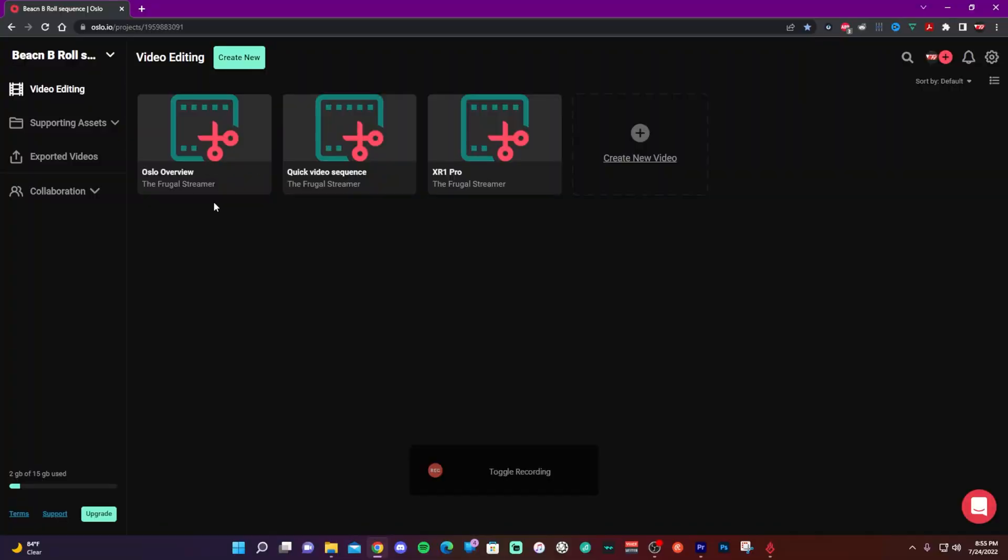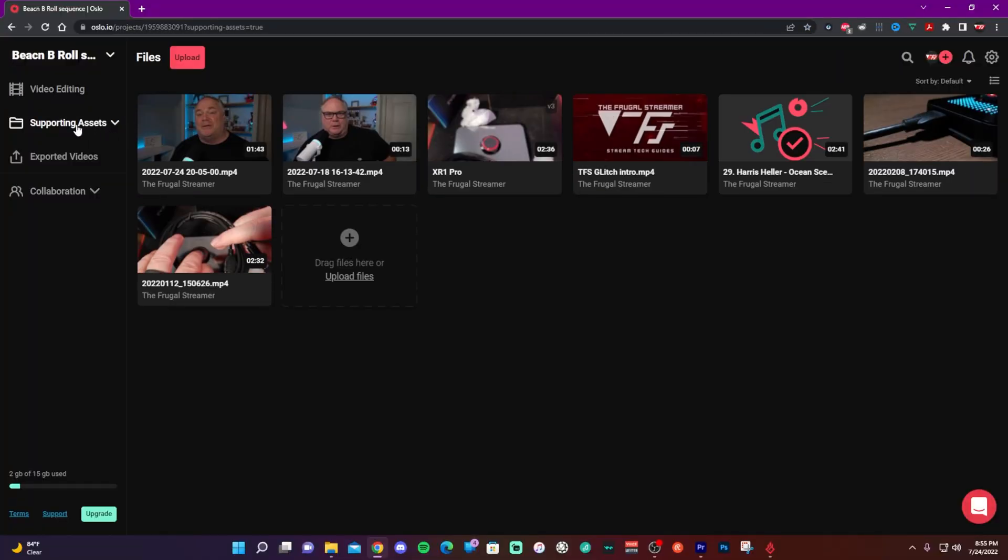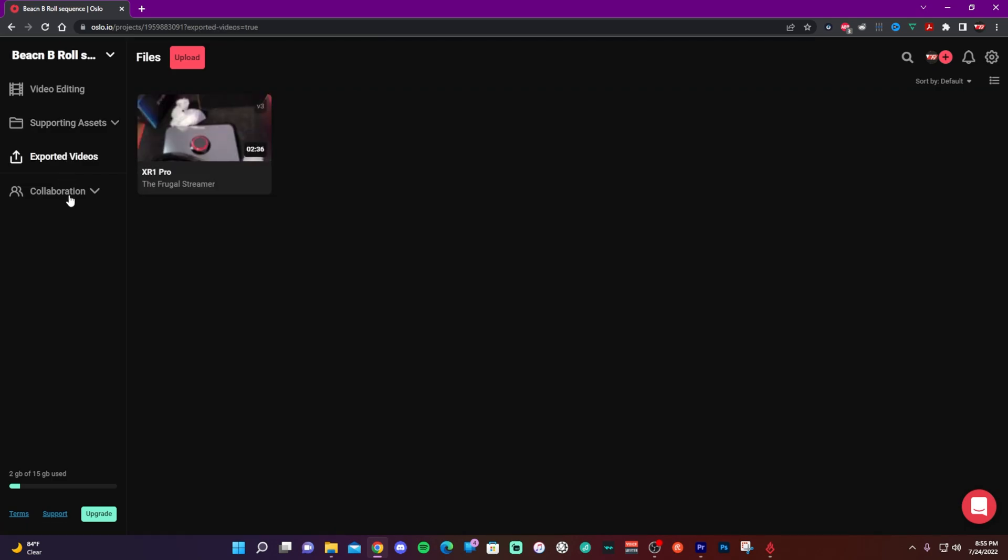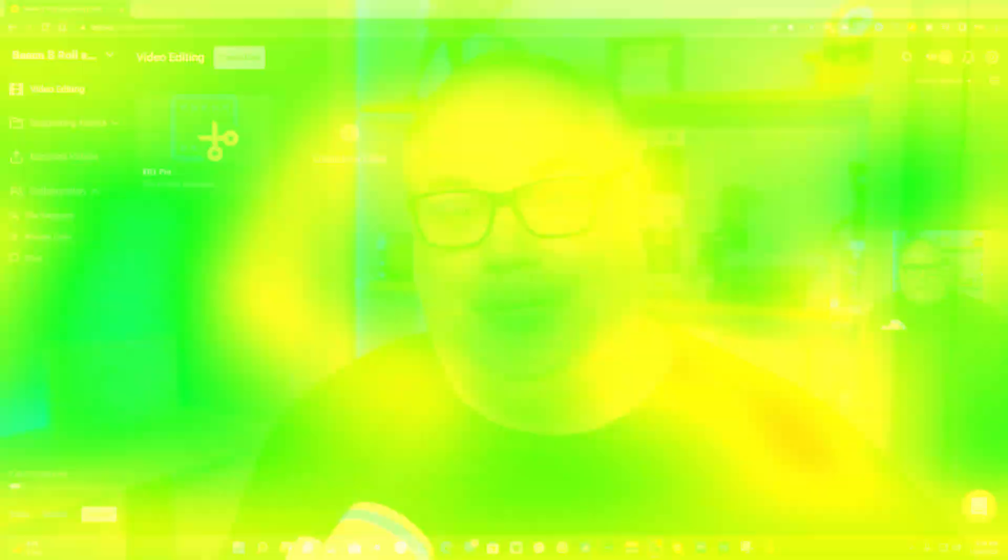Launch page is very easy, very simple to understand. And that is probably one of the best things I like about this is that it is very intuitive. All right. So now let's take a deep dive into Oslo.io's video editing function itself.